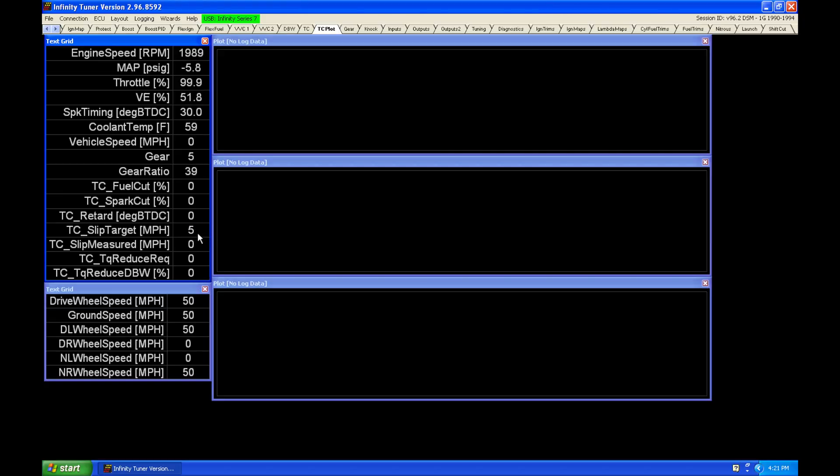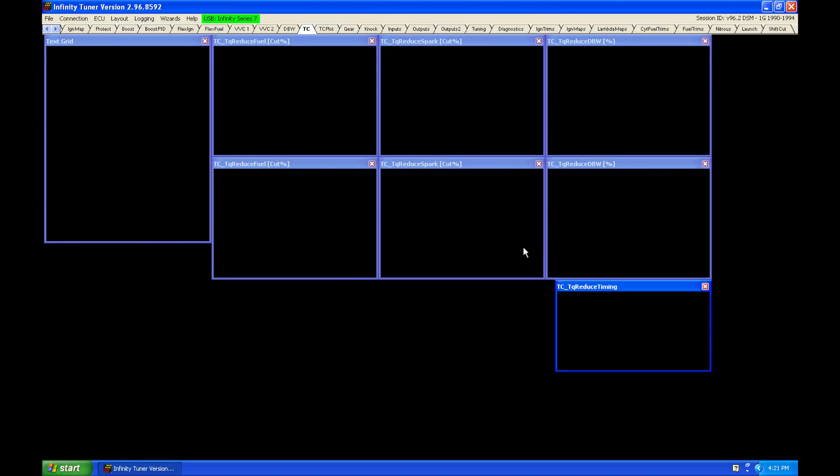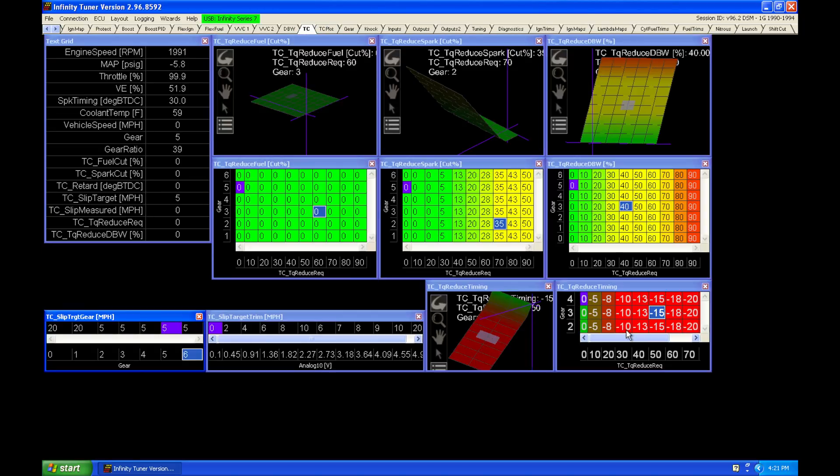If we have anything higher than five, it's going to signify that we need to start taking action. The first action is going to be, as it calculates the TC torque reduction, it's going to pull a spark.